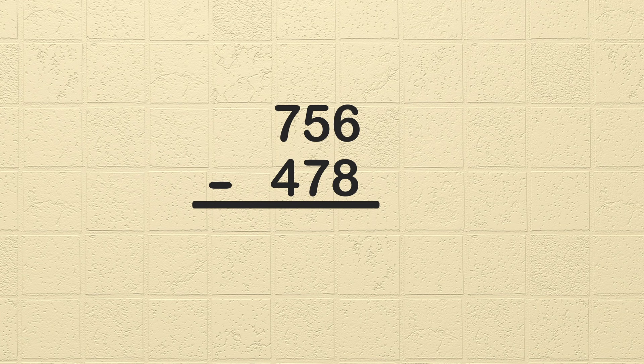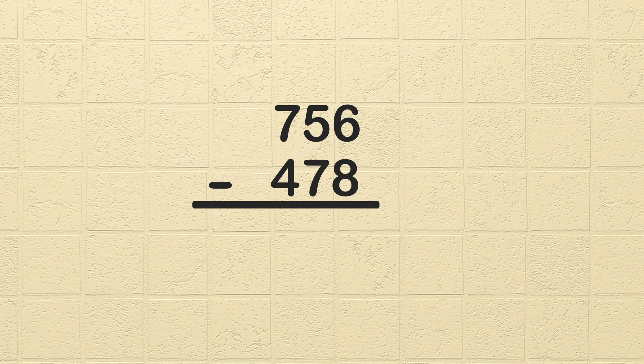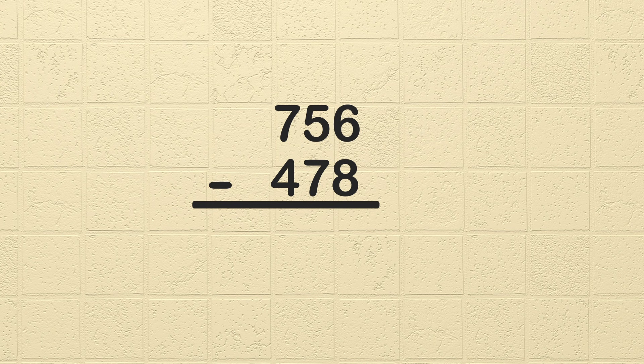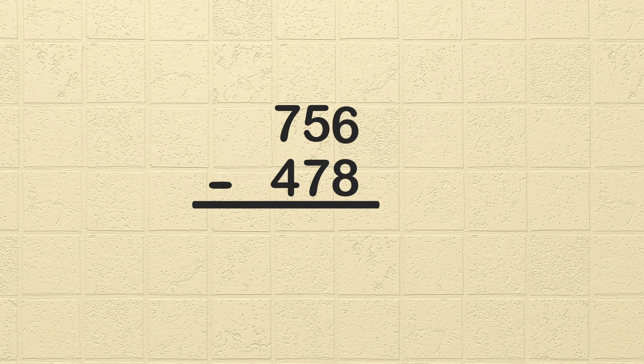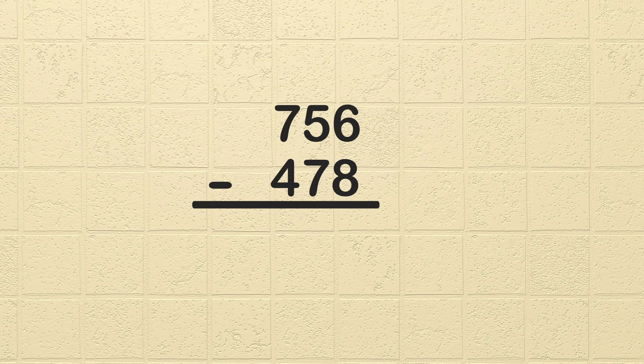When we subtract, we always start with the ones column and then move to the left. I know that might seem a little funny since we read left to right, but in math, we subtract beginning with the place value on the right and then move to the left. Let's start subtracting with the ones place, 6 minus 8. We can't take away 8 ones from 6 because I don't have enough ones to do so. This means we are going to have to borrow from the next column over.